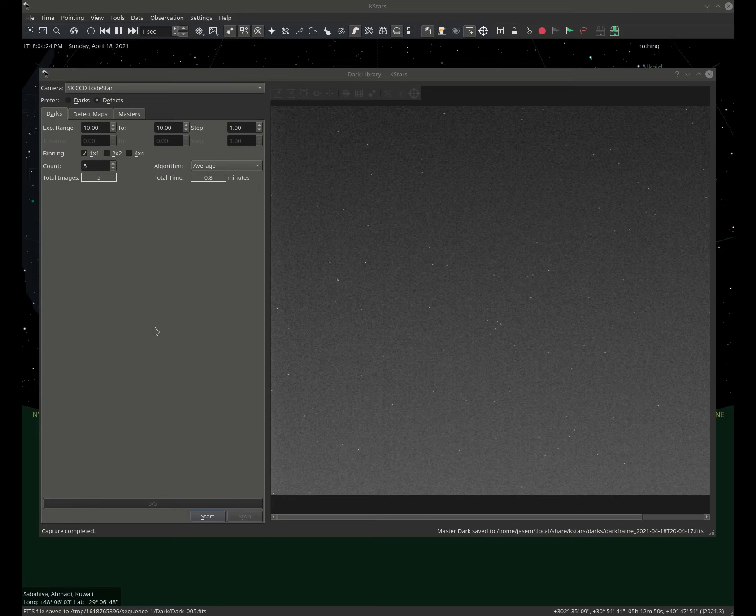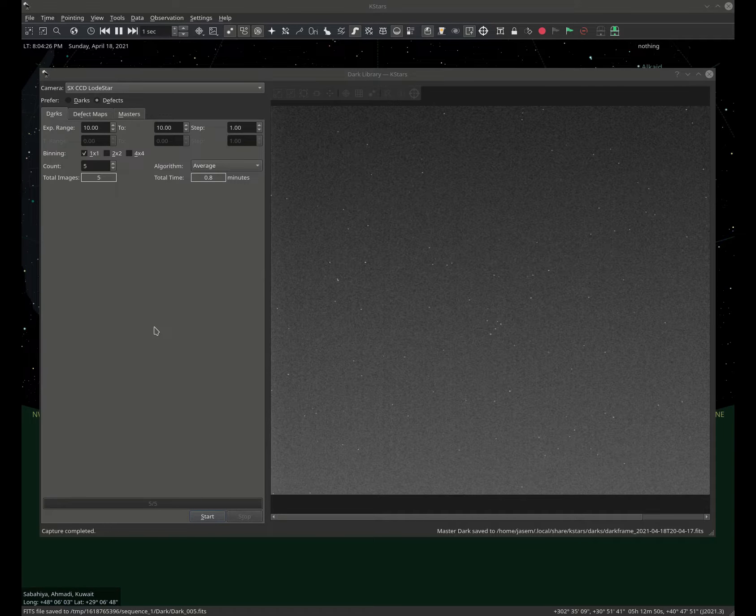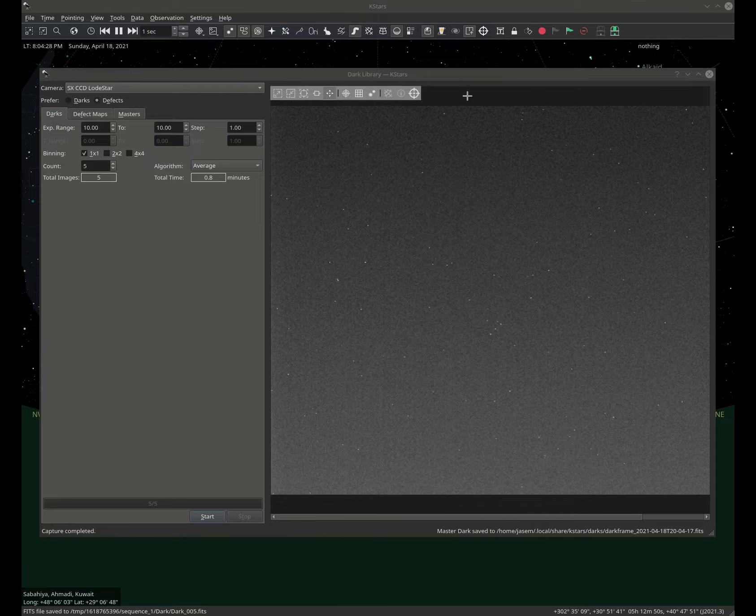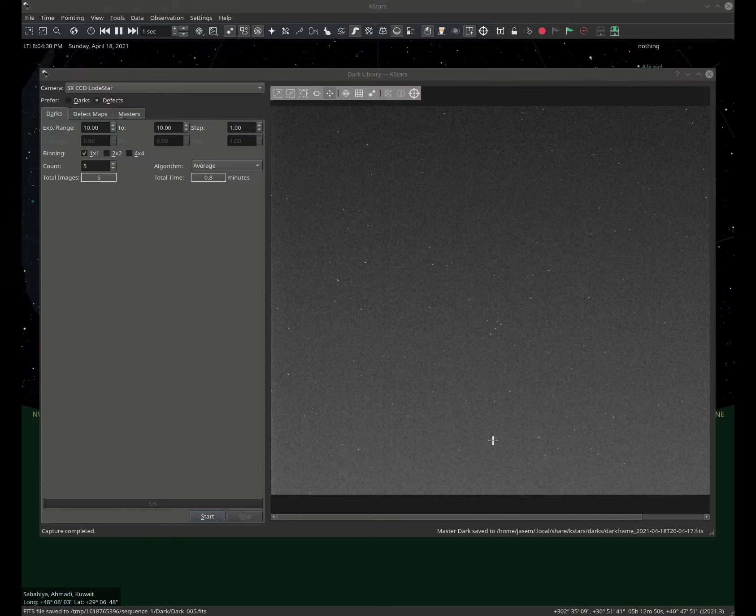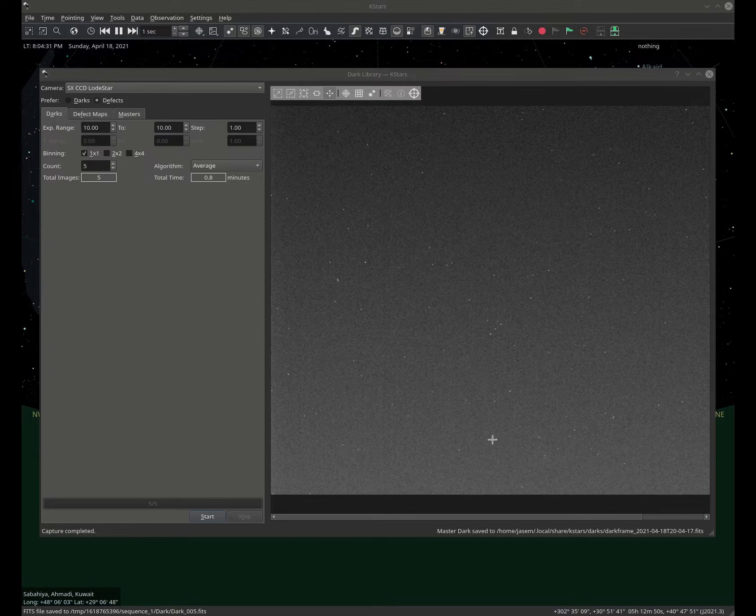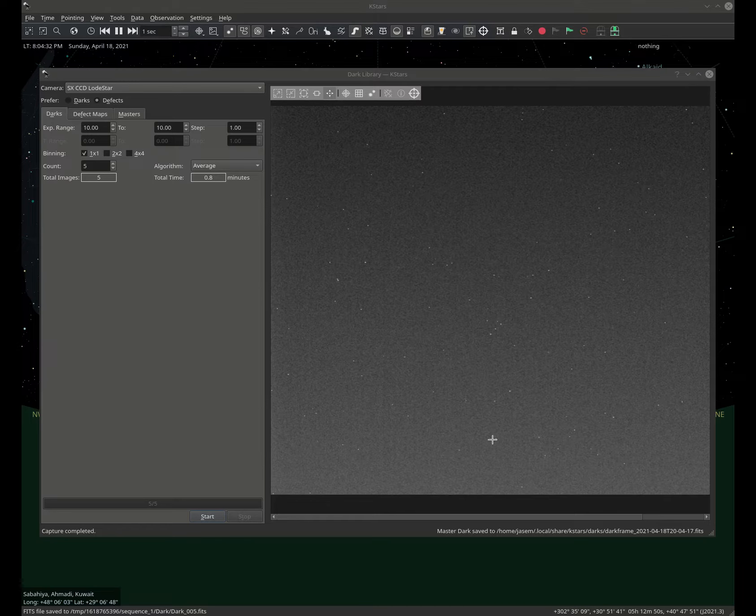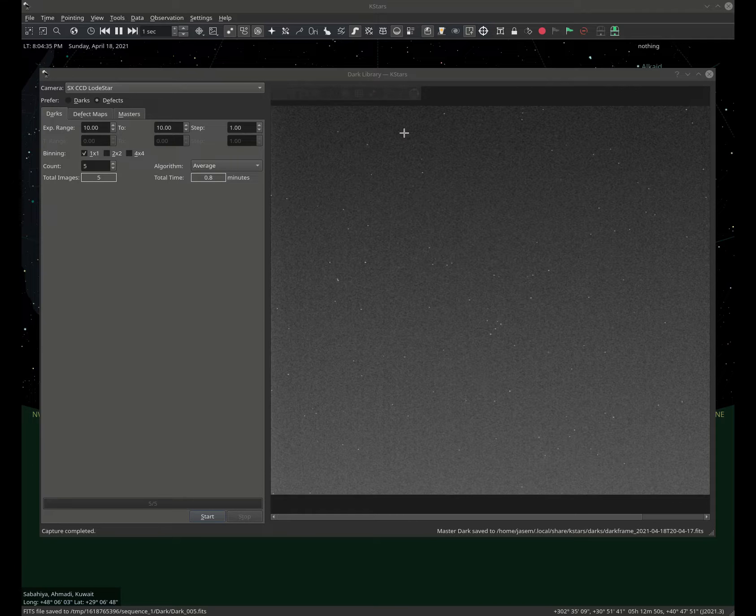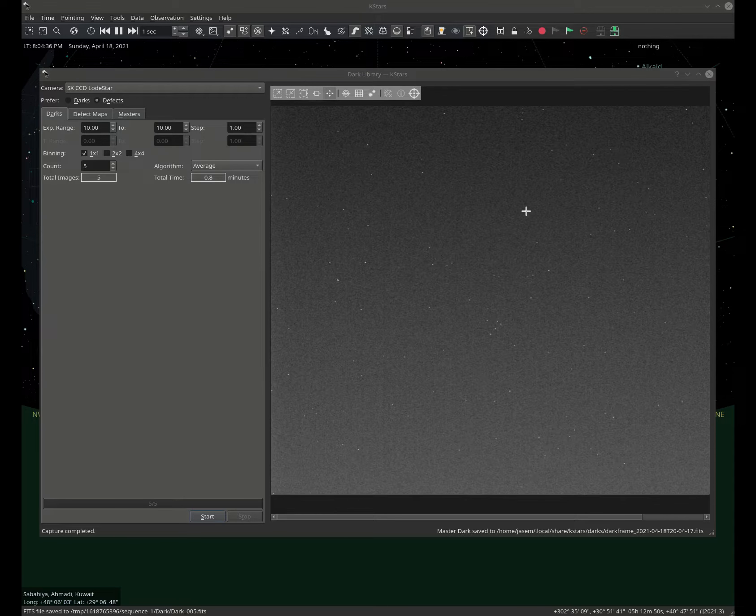All right, so we have our master dark frame, and immediately you can see that we have lots of hot pixels. The usual dark frame subtraction might not work very well with these kind of images.